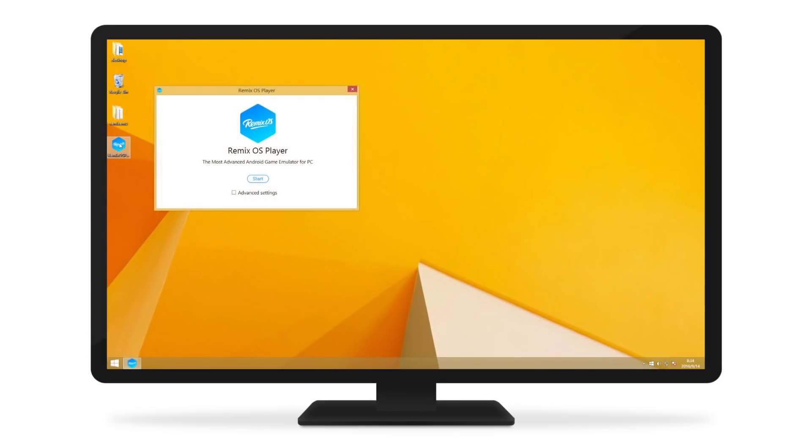RemixOS opens up in an independent window on your PC, giving you an OS in an OS.